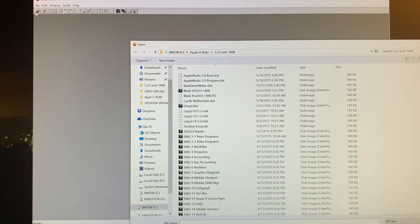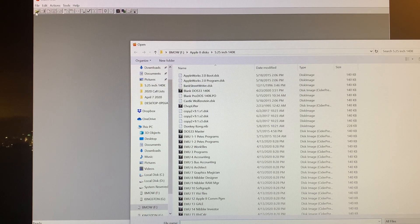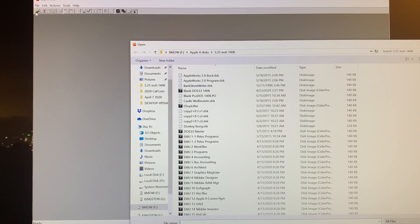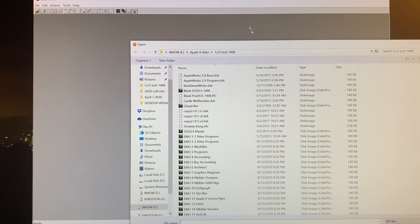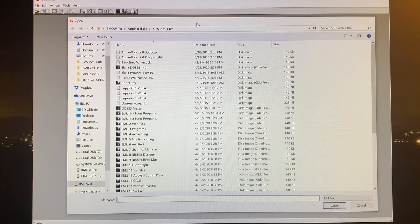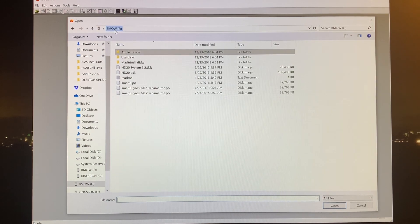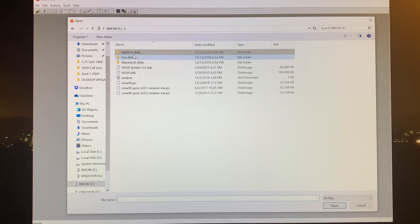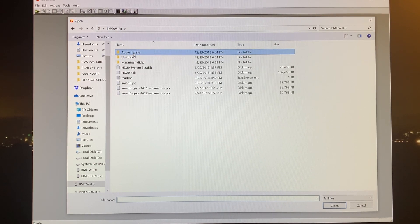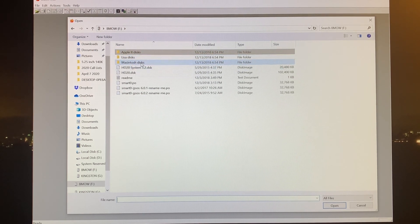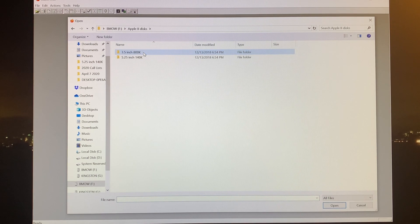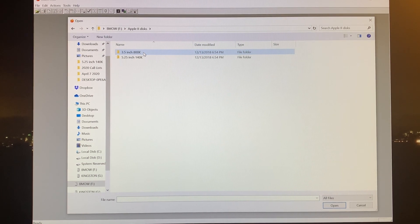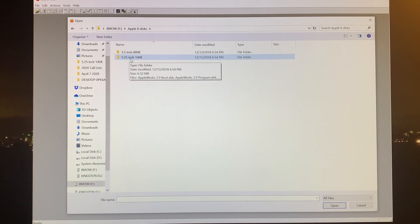Here we are on the Windows machine. I'm using a utility called CiderPress. CiderPress is designed to let you read the disk images that come off of various forms of Apple computers. I just did an open up the folder that is represented by the micro SD card. At the root of that micro SD card, you can see there are folders named Apple II discs, Lisa discs, and Macintosh discs.